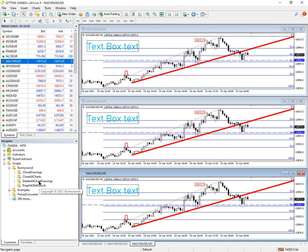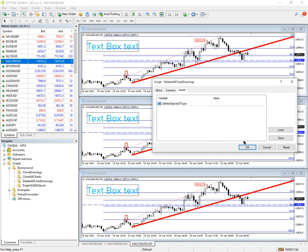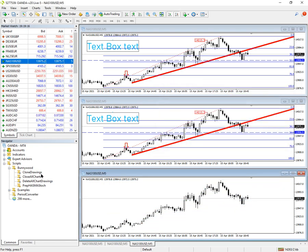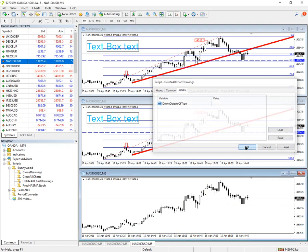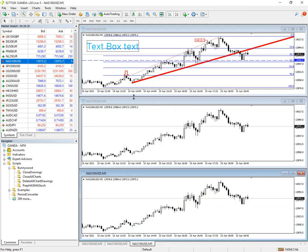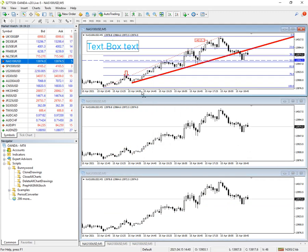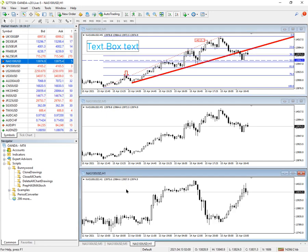I'm now going to go in and delete them off the bottom chart — this is another script we offer, but I'll do a video on that later. Okay, so now we've got back to where we started: we've got two charts which have nothing on, and our main chart at the top.